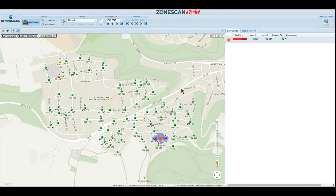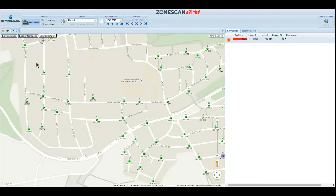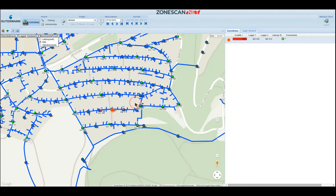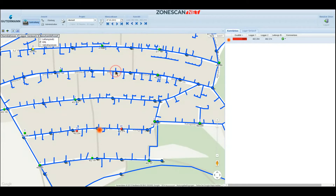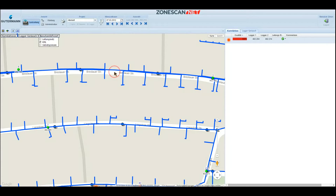The layer view also makes it possible to display your piping network in the form of a KML. Inside that KML, you can deposit additional data, such as the diameter and the material of the respective pipe.